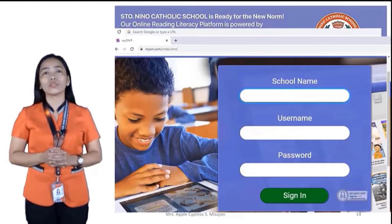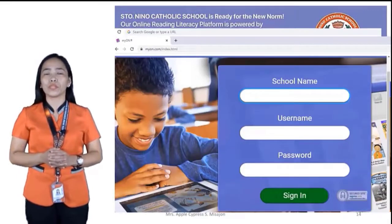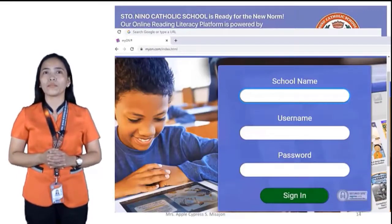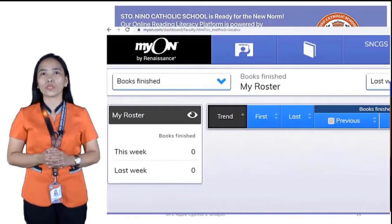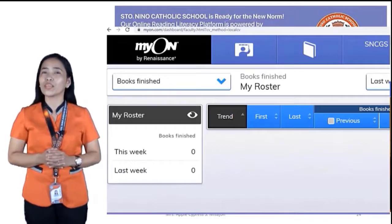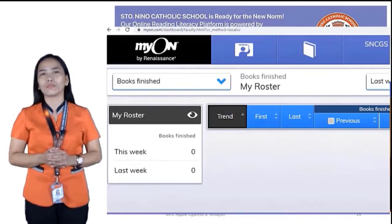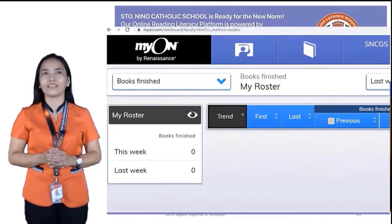You log in your school name, your username, and your password to sign in, and you can enjoy reading books online.